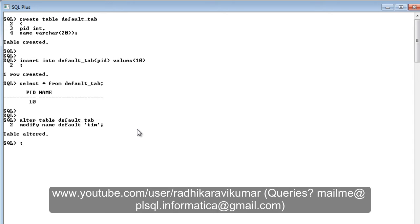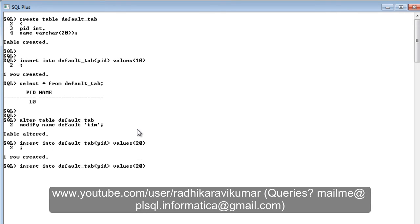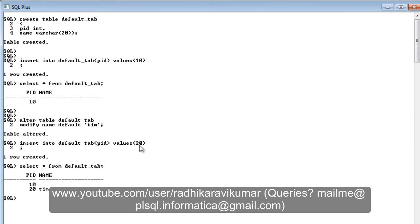Now in the same way I inserted the previous value, if I insert another row and select the table, you can see what happens. I just gave the PID as 20 but automatically 'Tim' got inserted because I set the default constraint to 'Tim' when I altered the table. So the default value is being inserted automatically. This is how you make use of the default constraint.